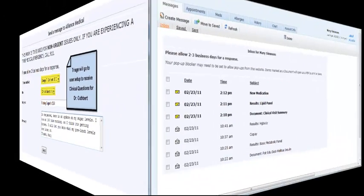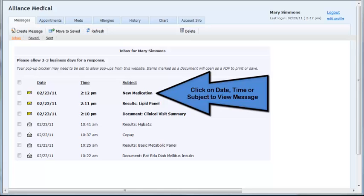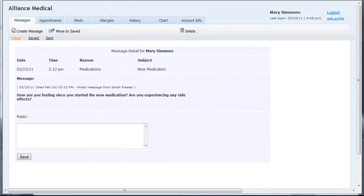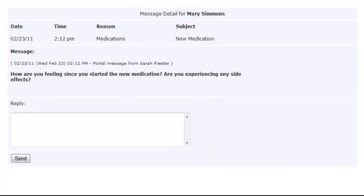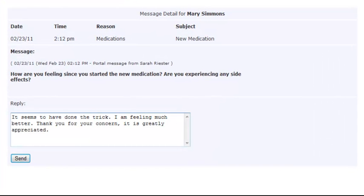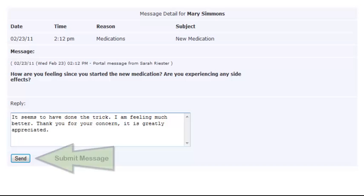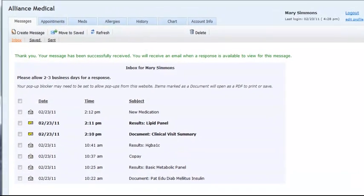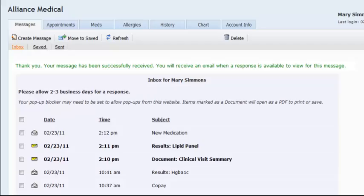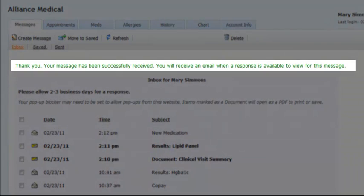The patient also has the ability to reply to a message they have received from the practice. In the message detail screen, there is a reply box for the patient to enter their response. Once it is complete, the patient would click the send button to submit their reply. The patient will then receive a confirmation message letting them know that their message has been sent.